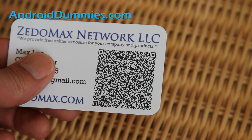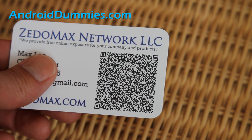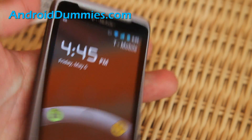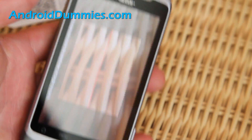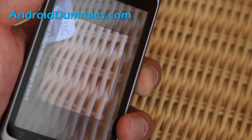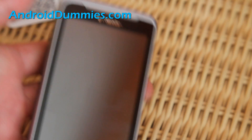I even have a QR code T-shirt, which is cool. That's how you read a QR code with your Android smartphone. Now you can go read all those QR codes. See you all later.